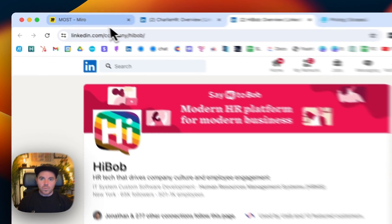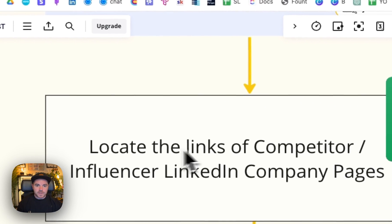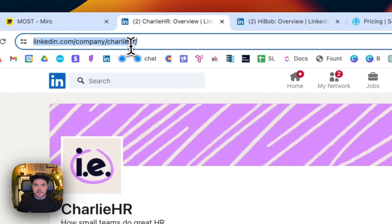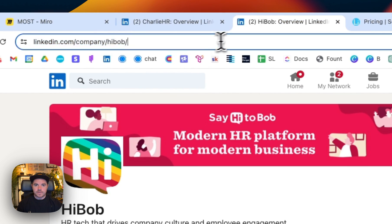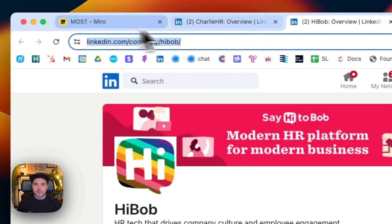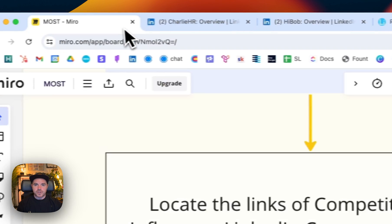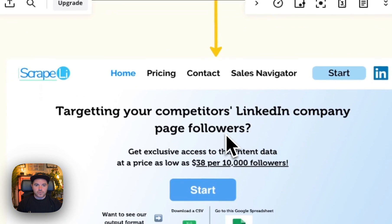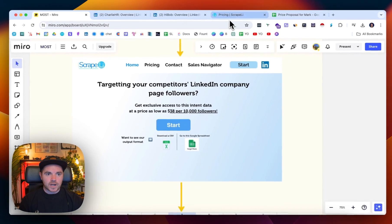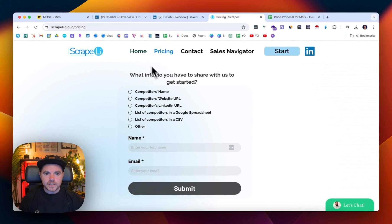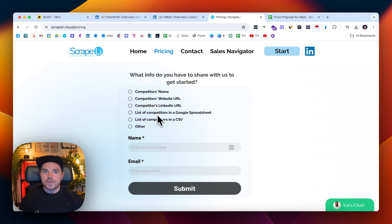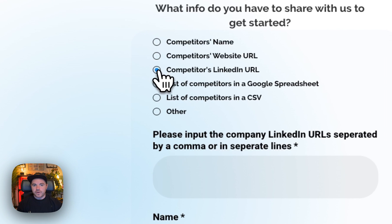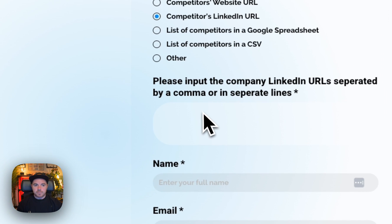So what I want to do is put those links, simply the link here, the link here, put that into a spreadsheet and then go to scraply.cloud. Here's Scraply. I've clicked on the pricing already. Now what you need to do is put in the competitor's website URL or LinkedIn URL. You can paste them in here as well.